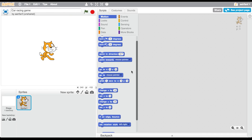Hey guys, it's Mick Guy here, and today in Scratch we're going to be creating a really cool racing game. You're going to be a car and race around a track to see how fast you can get. I'm going to provide the art in the description, so leave a like for that. Let's get right into the video.